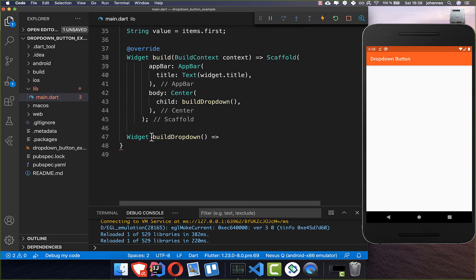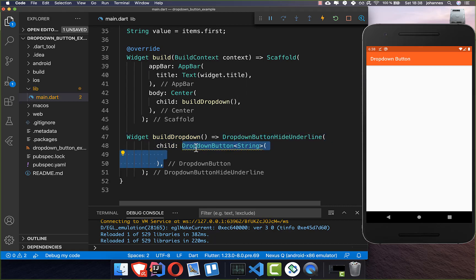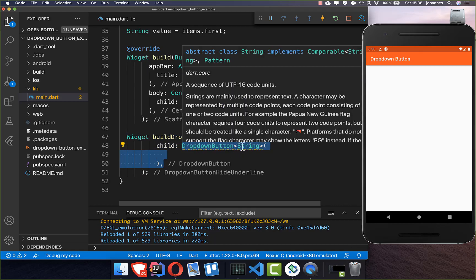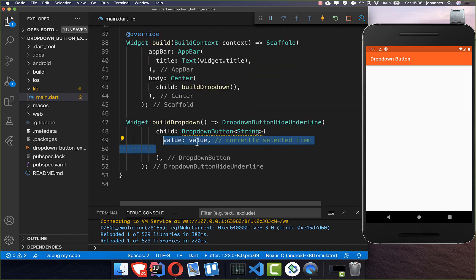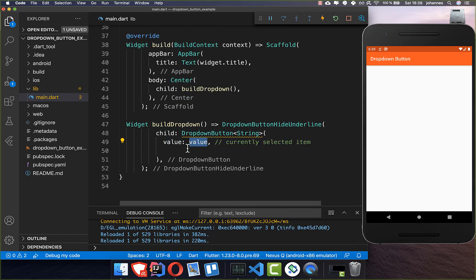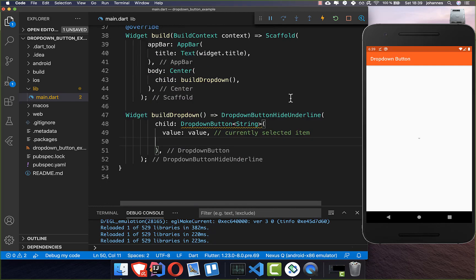Now we want to build our drop-down menu here inside of this method. First of all, I want to build a DropdownButton widget — and it's always a string inside, so this is our generics. You can also put other values inside like object, but we go really basic with a string. Then you need to put here your value, which is every time our current selected item — in the first time this is the apple which we have put here inside.